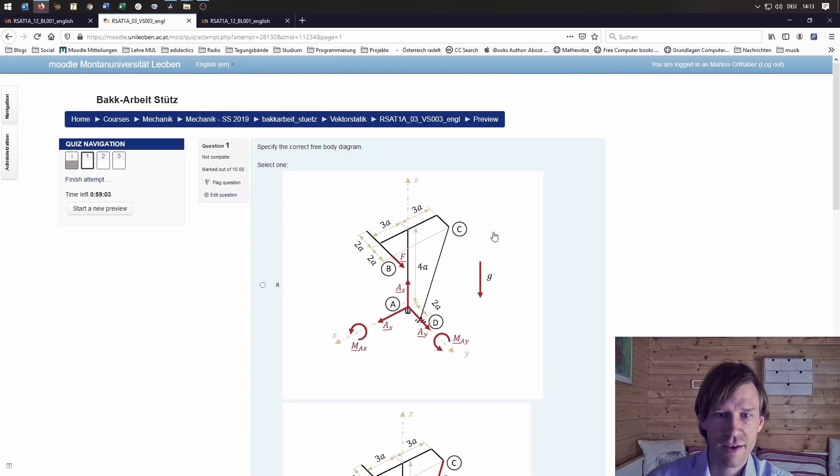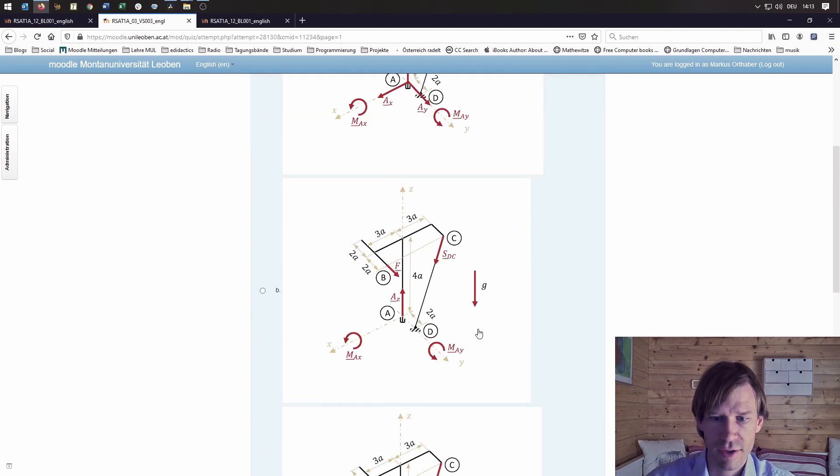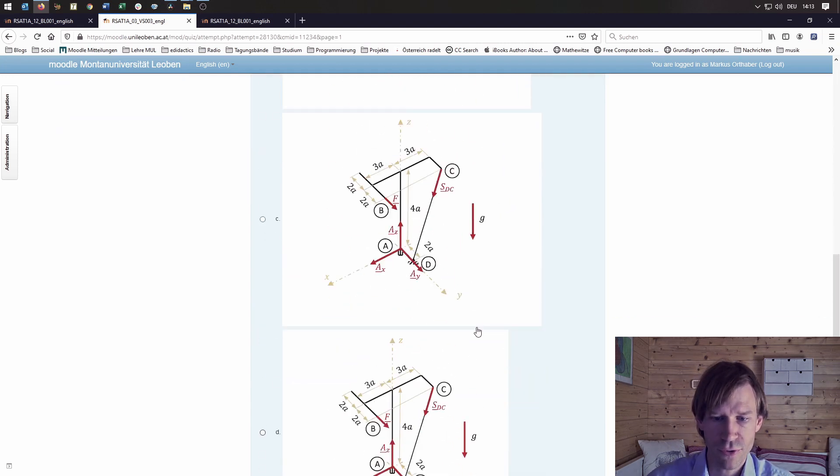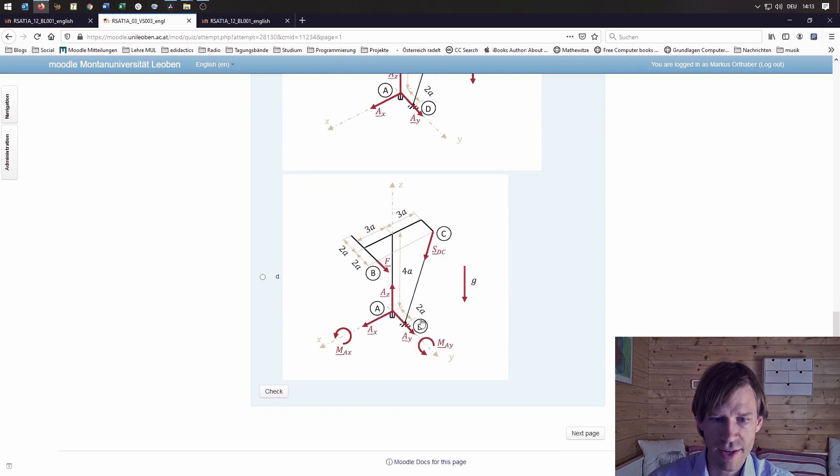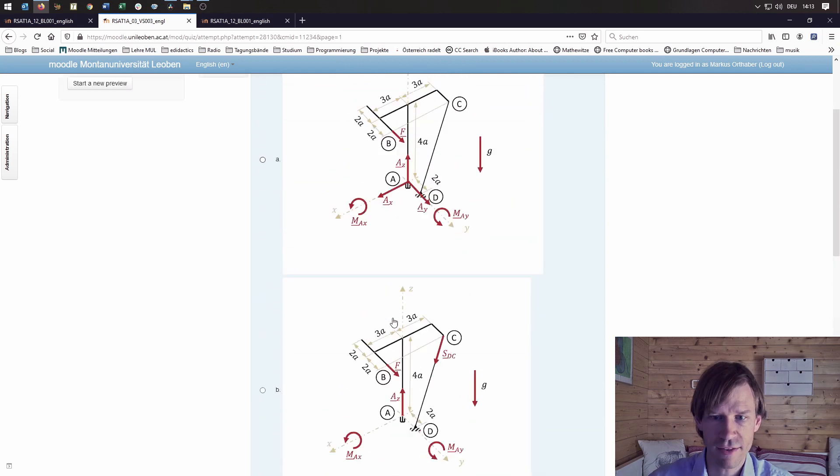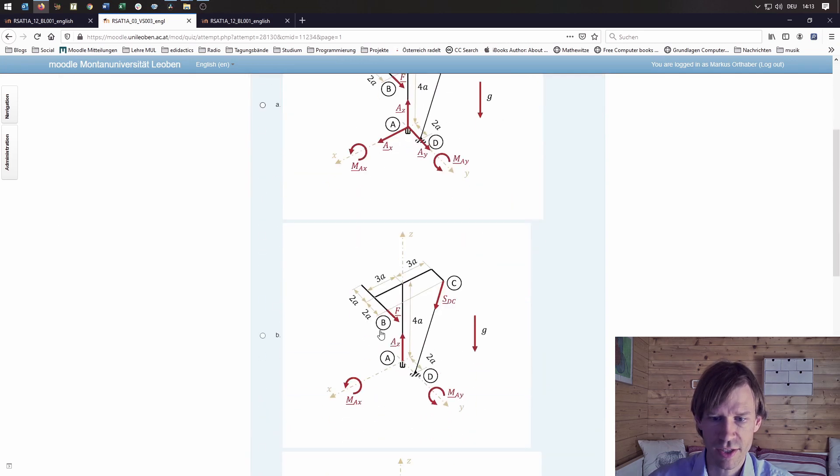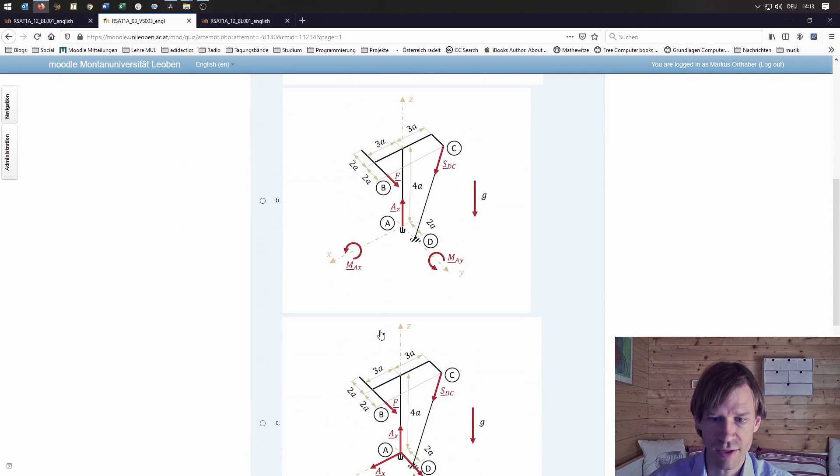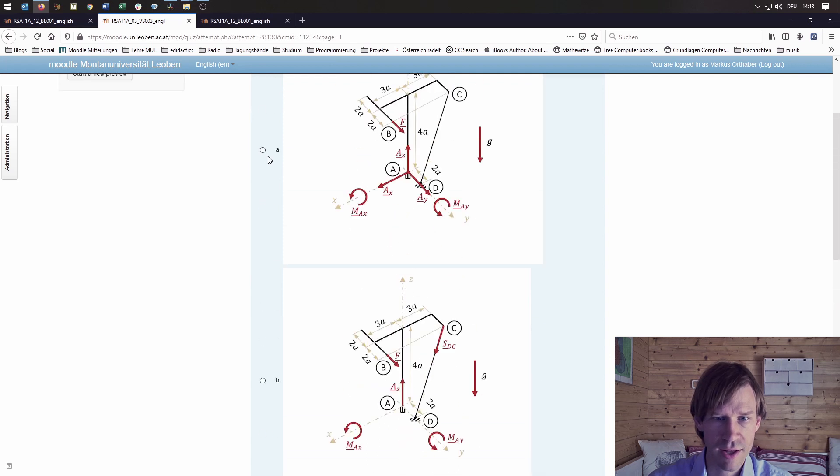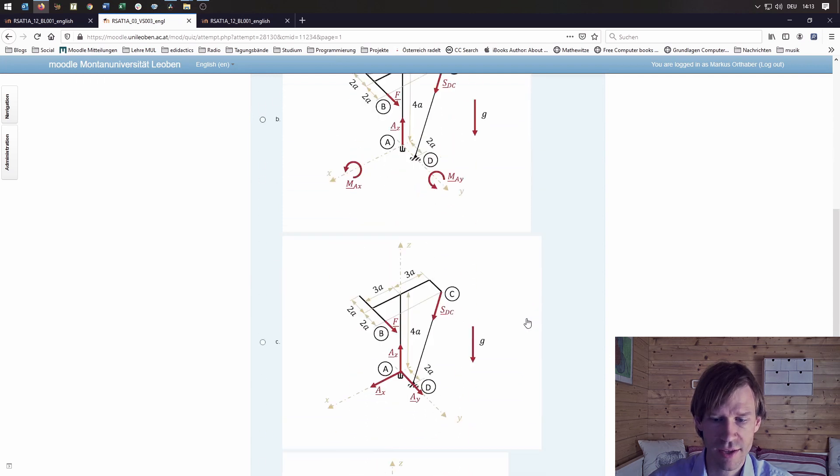In this case, we decided to do a few free body diagrams and let students decide which one could be the correct one. I'll just pick A here.